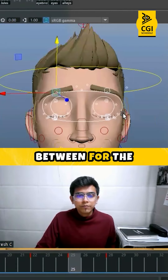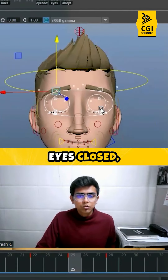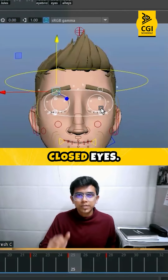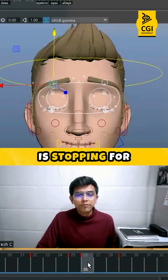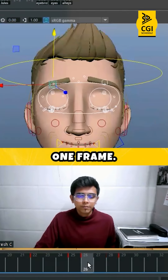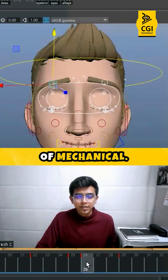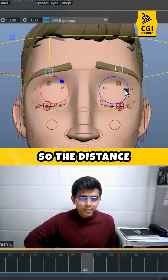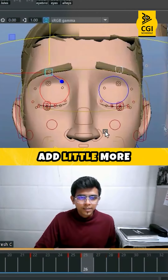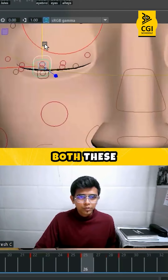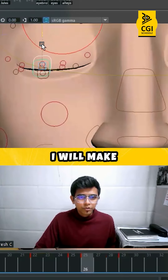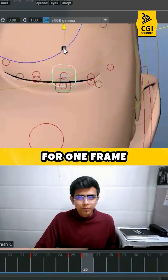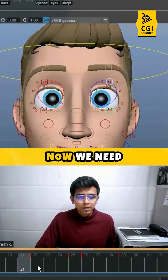When you are hitting an in-between for the eyes closed, make sure that you have one frame of closed eyes. If you see here everything is stopping for one frame — this is more mechanical. I'm going to add a cushion, so I will add a little more distance traveling. Both these controls I will make sure come down together so that there is a cushion for one frame, like this.